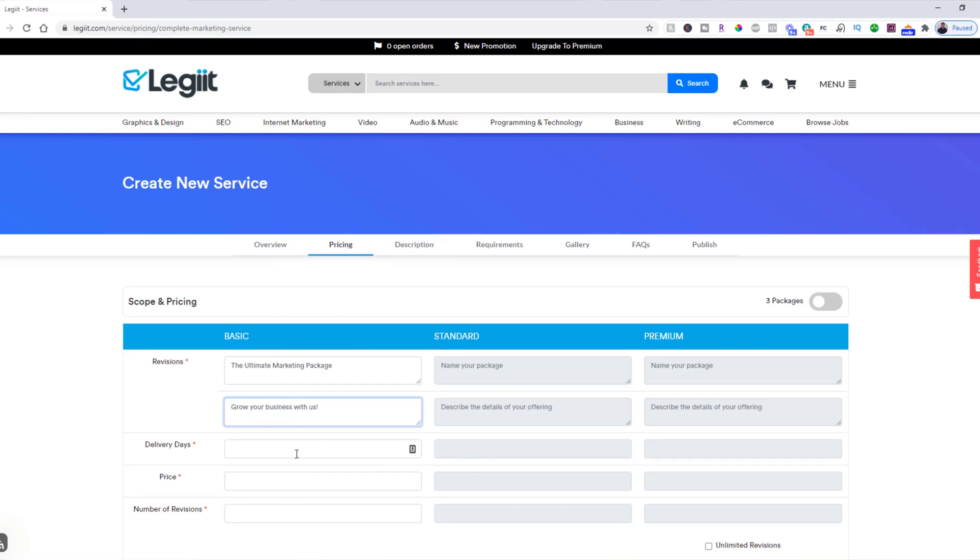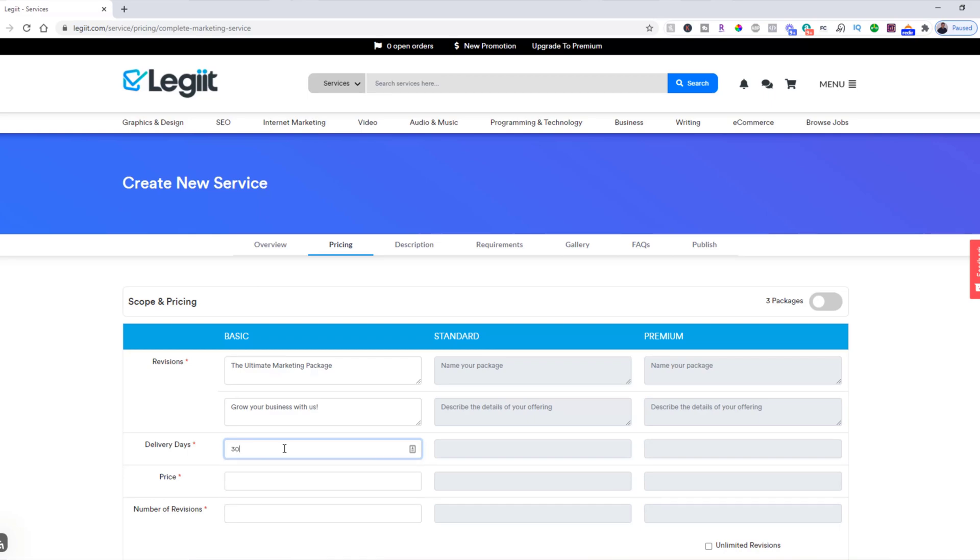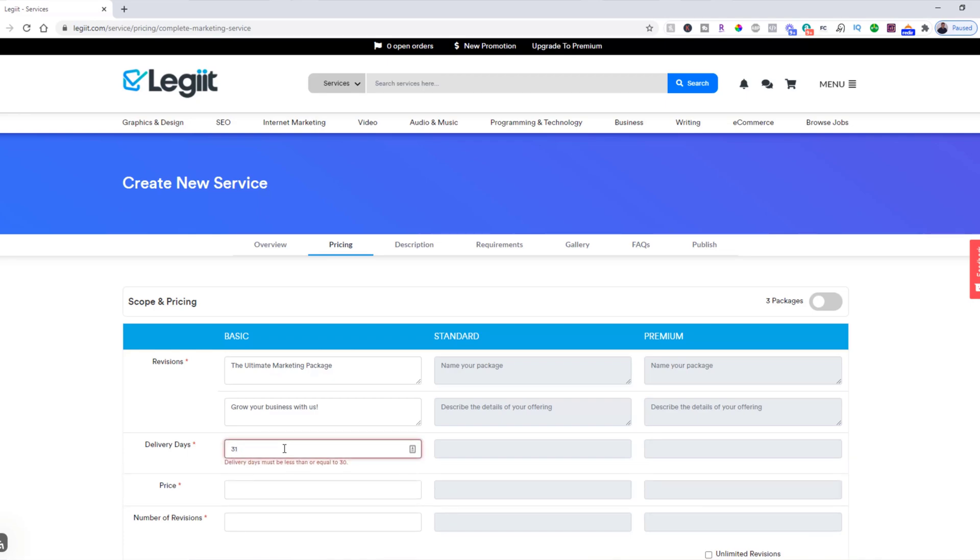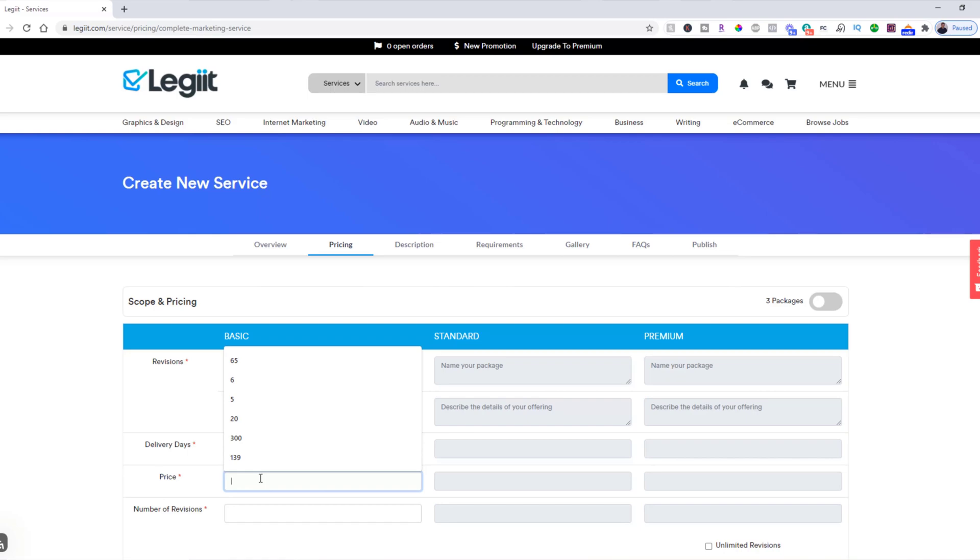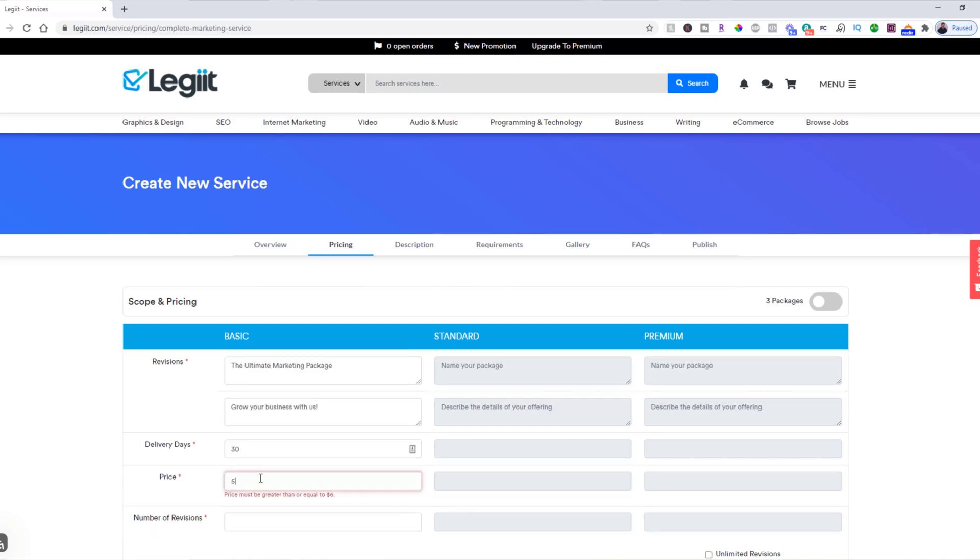Delivery days is the number of days you think it will take you to deliver the service. I suggest that you put the maximum amount of days you think it could ever take you and then add a couple more. And there's a maximum of 30, so if you try to go to 31 it won't let you.